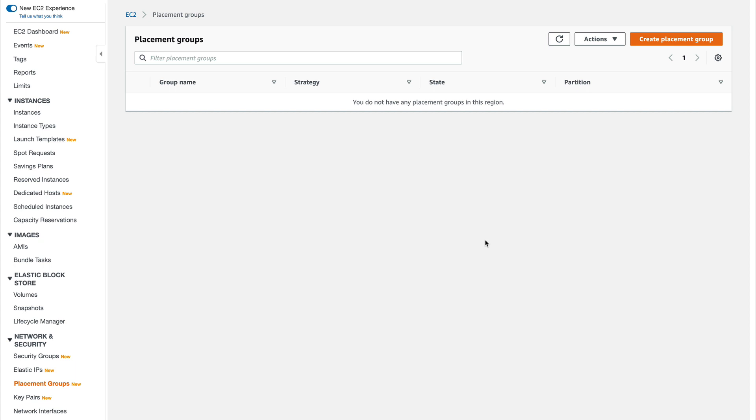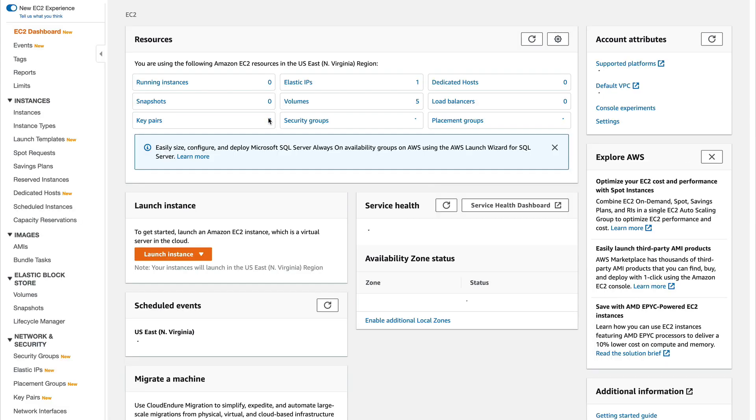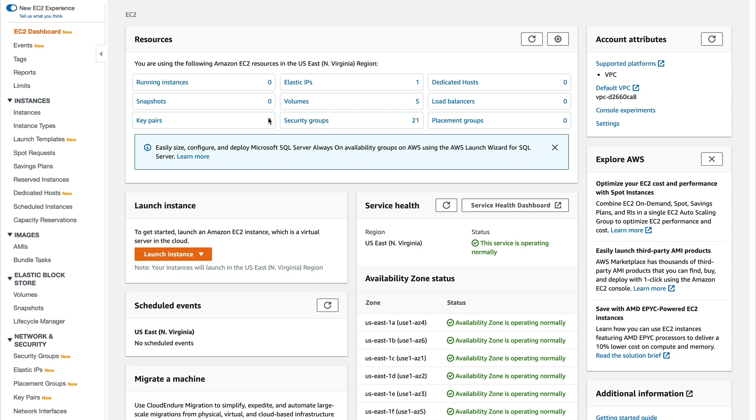Hey guys, welcome back to the channel. In this video I'm going to show you how we can create placement groups. There are basically a couple of ways and I'll show you both. First, I'll go to my EC2 console and running instances.